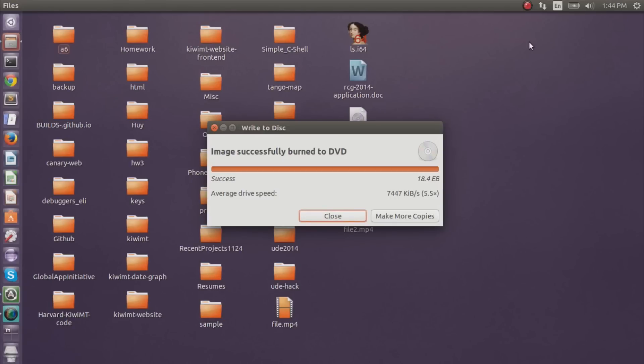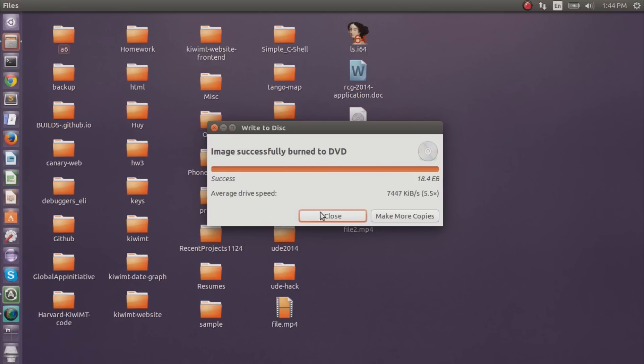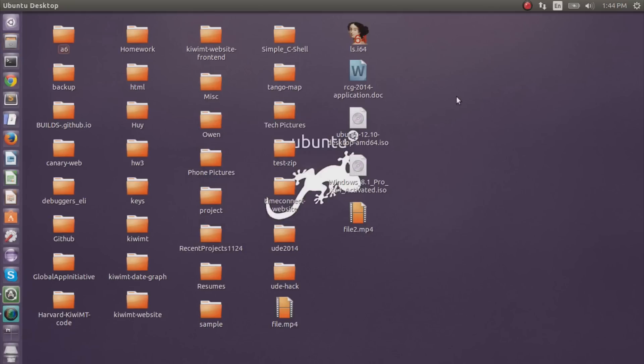After completely writing to the disc, it says image successfully burned to DVD. And that took about 30 to 40 minutes, so all you do is close. You can eject your DVD. Actually, your DVD gets ejected automatically. So just take that DVD out and you can do a test run. So I'm going to do just that.